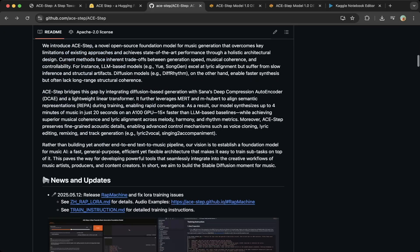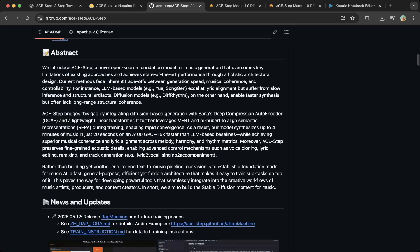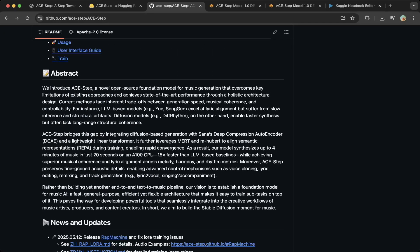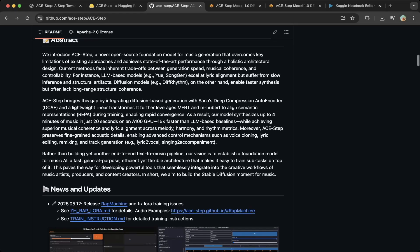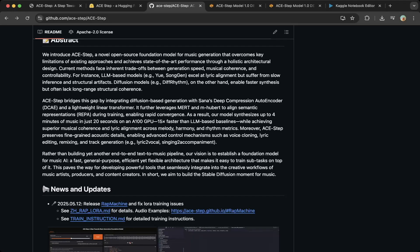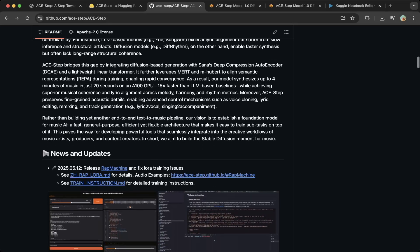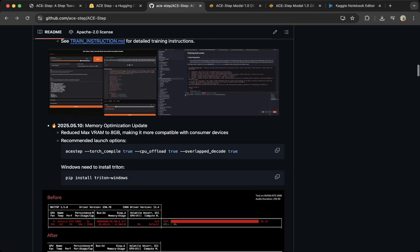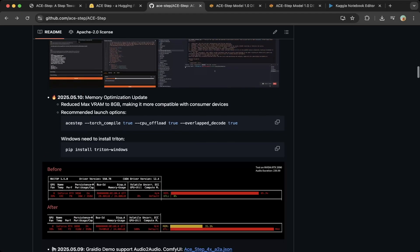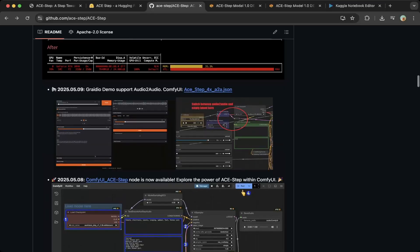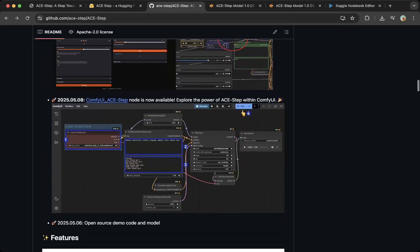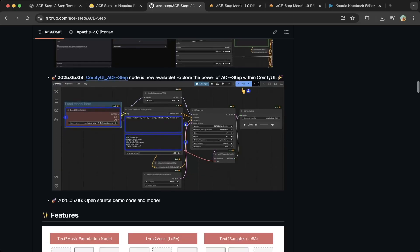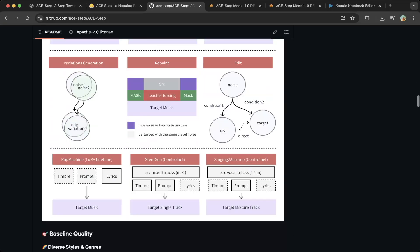In the abstract section, you can see that this new ACE Step model is a novel open source foundation model for music generation. One very cool part of this is it's diffusion-based generation with SANA deep compression autoencoder. This model also supports ComfyUI, so you can integrate this music generation in ComfyUI, which is super cool.